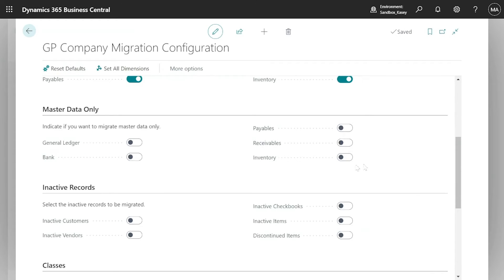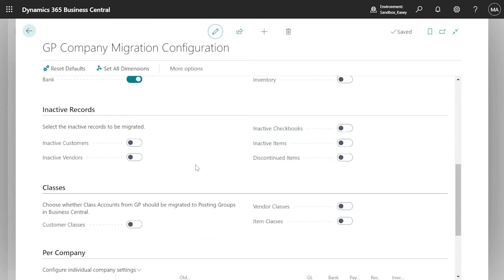The next option is if you just want to bring your master data records over. By default these are all off, so both master data and transaction information will come over. But if you just want to bring bank account master data without any transaction information, you can select that. The next area is where you can choose inactive record options — you've always been able to exclude inactive customers or vendors, but now you can also choose not to bring over inactive checkbooks, inactive items, or discontinued items.